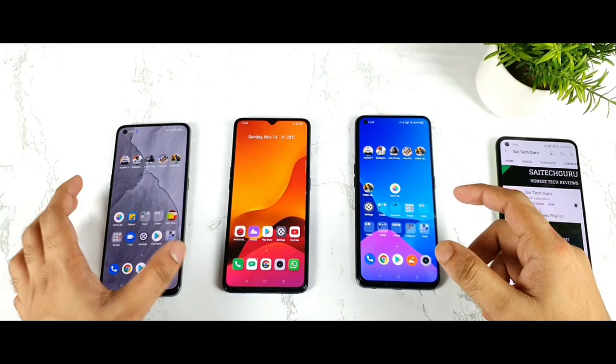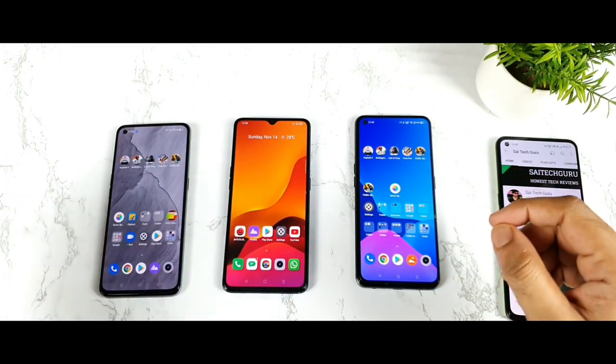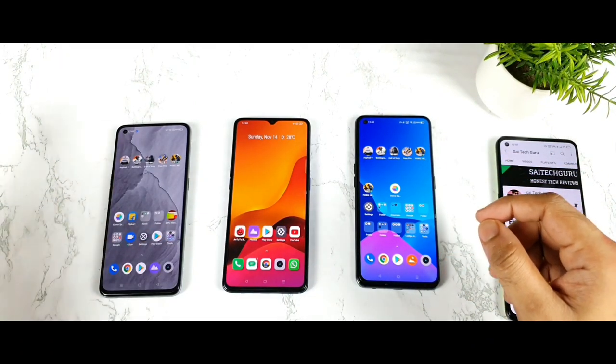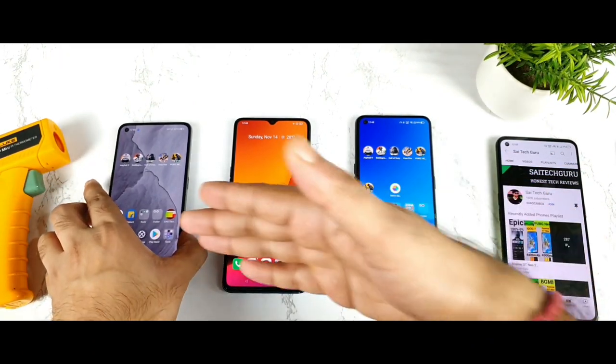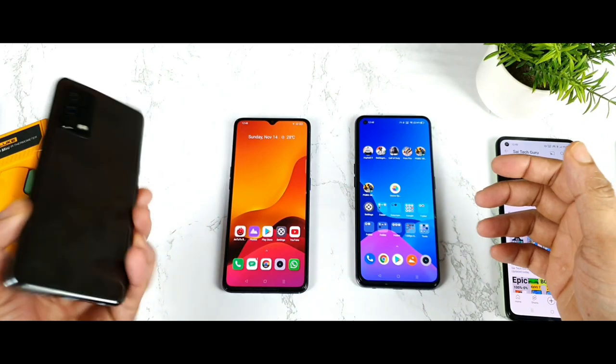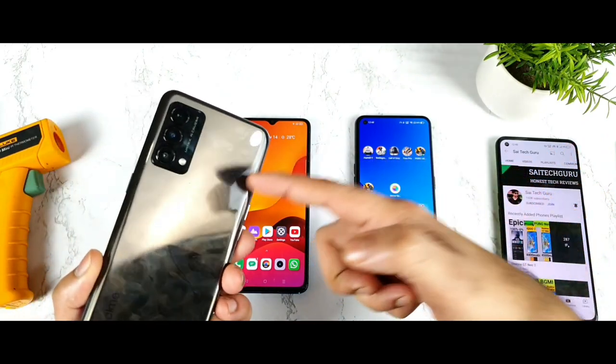Hi friends, welcome back to your channel Scytik. In this one I am going to do the benchmark test comparison between all three of these smartphones which I got right now.